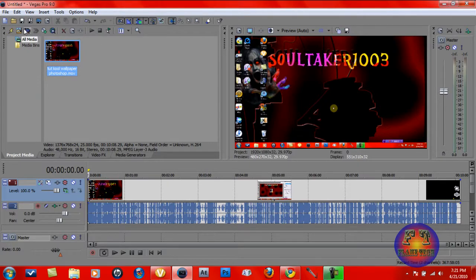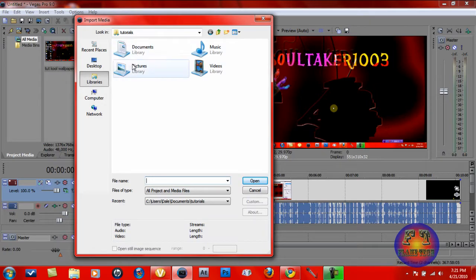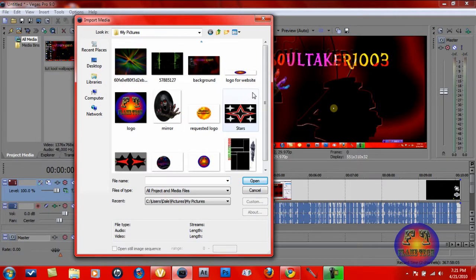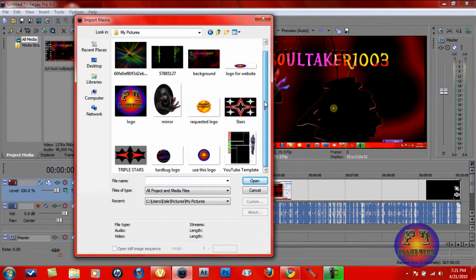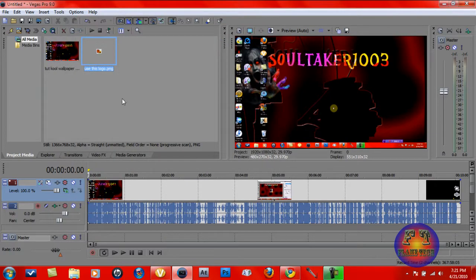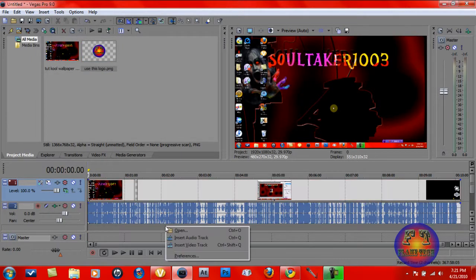Next we want to import a logo, so let's go to Pictures, wherever you have it. I got my pictures, I'll be using this one right here. Next we want to just drag it down. Actually, never mind — we got to make a new video track first.